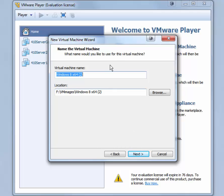For the virtual machine name, we can choose 410Win8. Click Next.